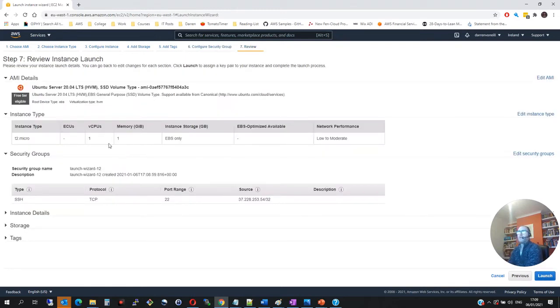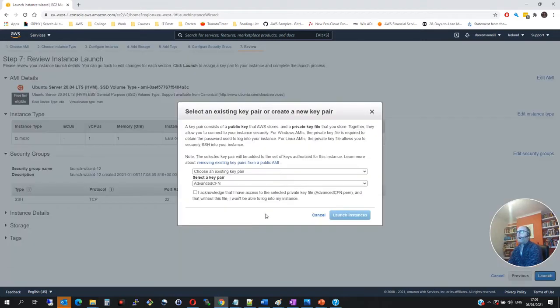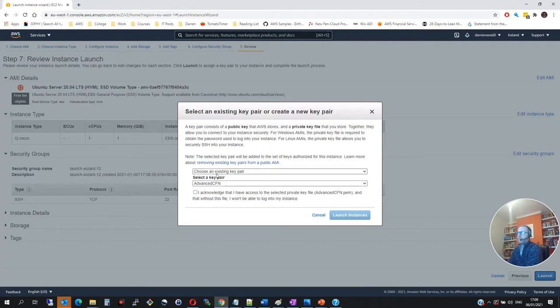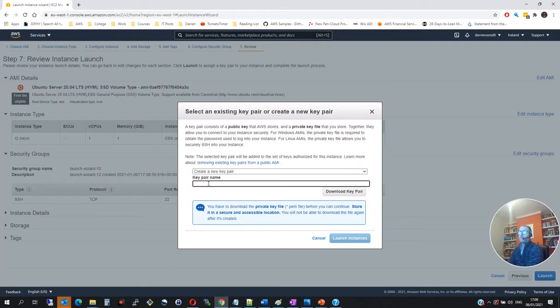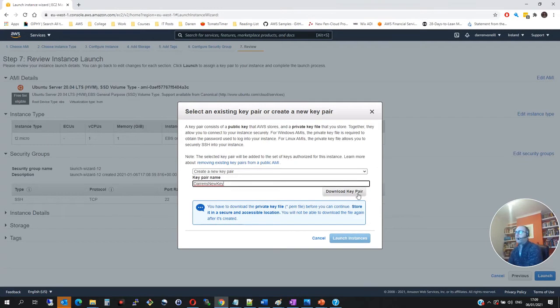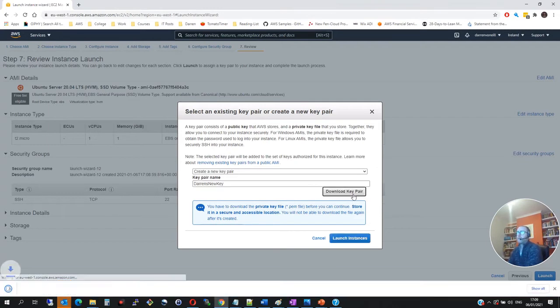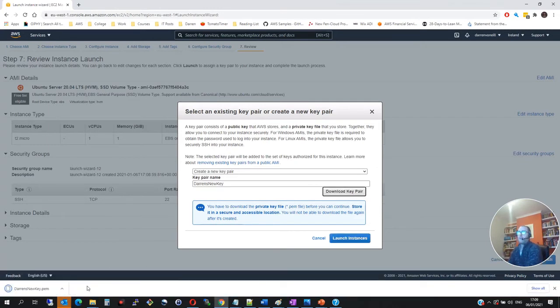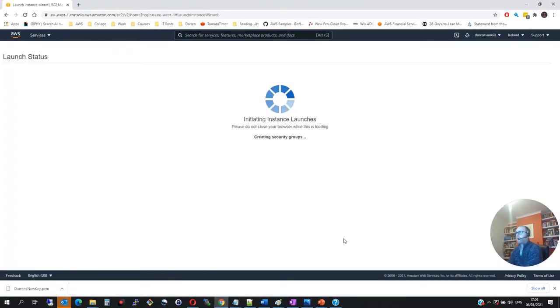Let me click review and launch. This all looks good. I want to click launch. And it's going to ask me if I want to choose an existing key pair. So let me create a new one here. So you can see what I'm going to do. So I'm going to click create a new key pair. And we'll call it Darren's new key. And then we'll click download. Perfect. So that's download now. And then we'll click launch instance.